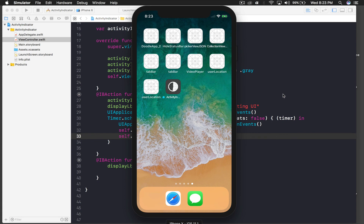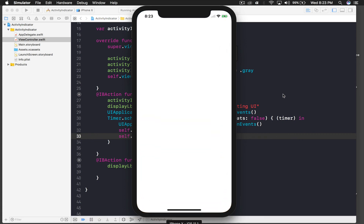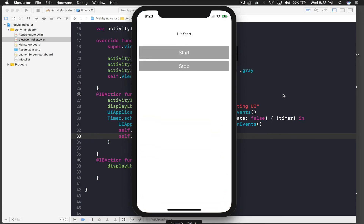In a real application, whenever everything is done and we start interaction with the screen again, we also stop the activity indicator at the same time. You don't actually need a stop button in a real app — I only added one to demonstrate how to stop the activity indicator.